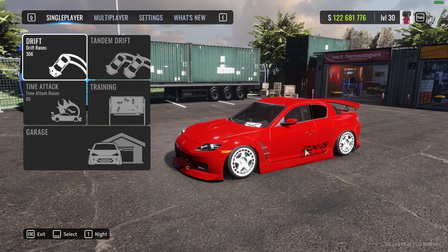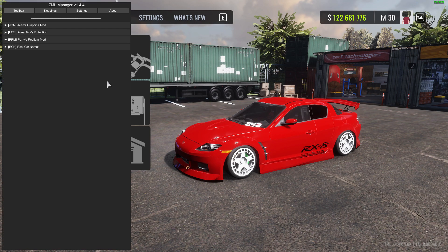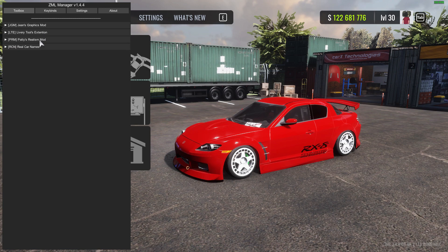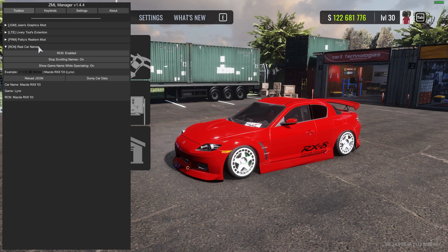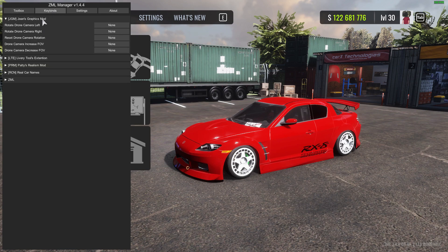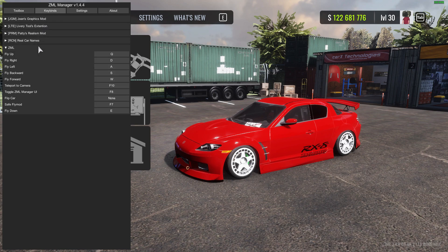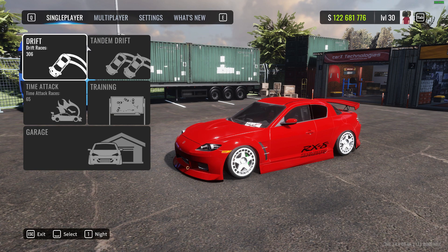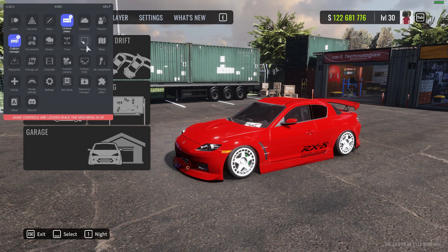To access your ZML, all you have to do is press F8 or Fn+F8. This is what it should come up with — you have Jean's graphics mod, livery extender set to 1000 layers, Paddy's realism mod, and real car names. In the key binds folder you can change the key binds for everything, and also adjust the settings for ZML.